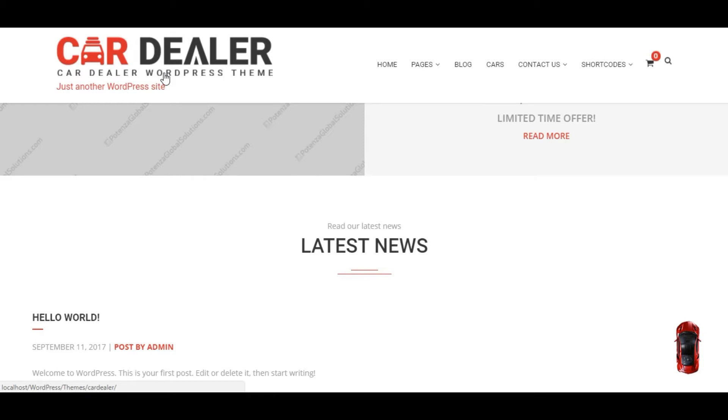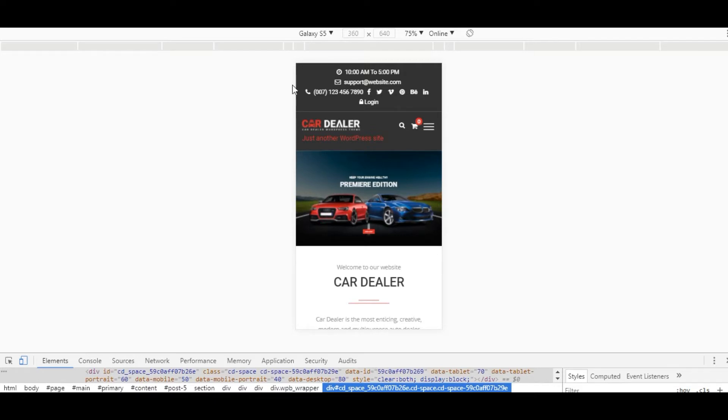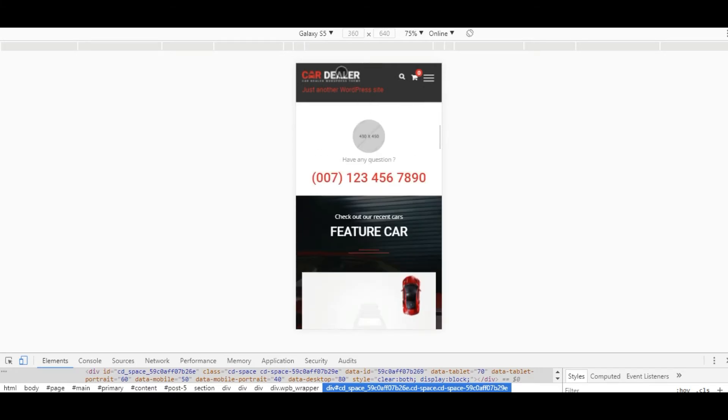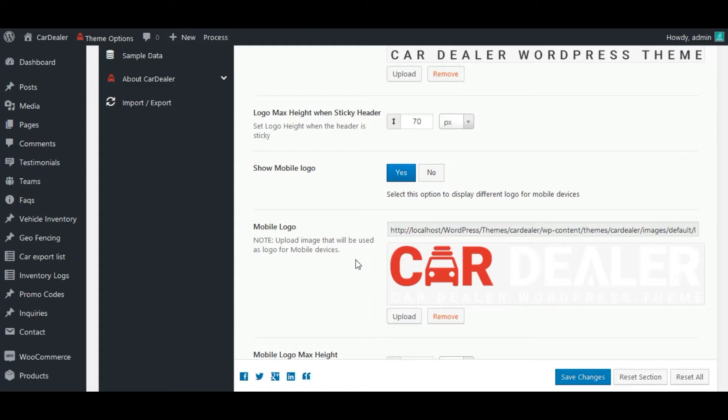Now check for mobile logo and mobile sticky logo. See here, this is mobile logo. And this is mobile sticky logo. Let's update both.